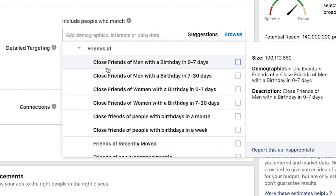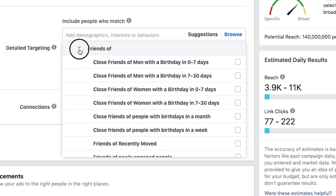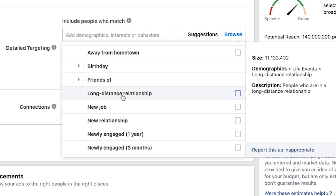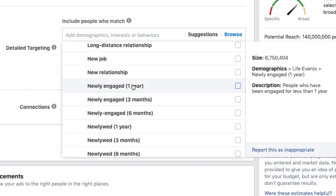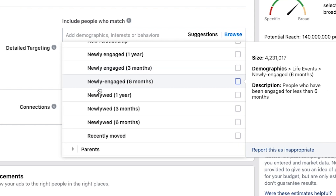Friends of — so if you know someone has a birthday in the next seven days, maybe you're running a promotion for a gift service and you can use copy like "we've got a great gift for the man in your life." You probably wouldn't want to say you know he's got a birthday in seven days, but you can run the ad to those people. People who are in long-distance relationships, people who have a new job or a new relationship, newly engaged — that's great if you're a wedding band, wedding DJ, or wedding photographer. Or if you're targeting newlyweds.